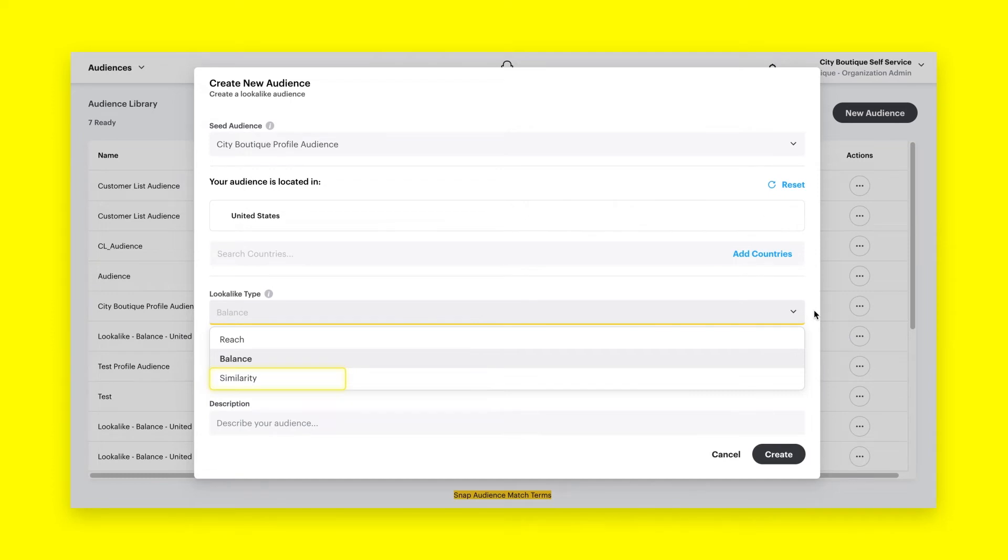Similarity is a smaller audience with the closest resemblance to the seed audience. Similarity is best for lower funnel conversion goals, such as purchases, and for advertisers who have strict requirements for their target audience.